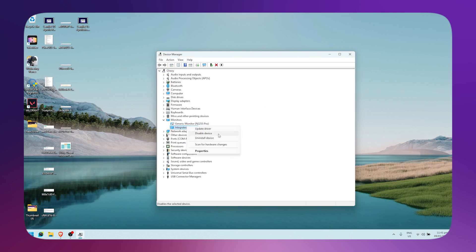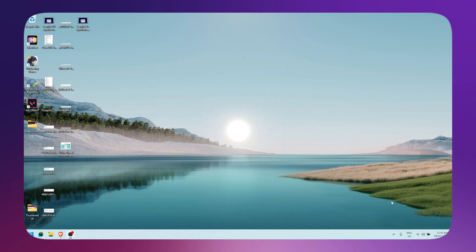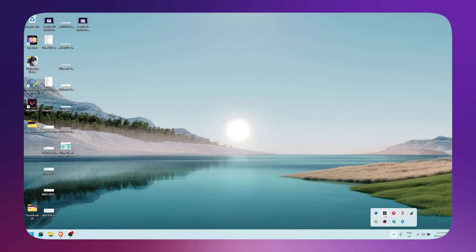Once that's done, exit out of this. Then go to your taskbar, click on the arrow on the bottom right, right-click on the NVIDIA logo, and click on NVIDIA Control Panel.